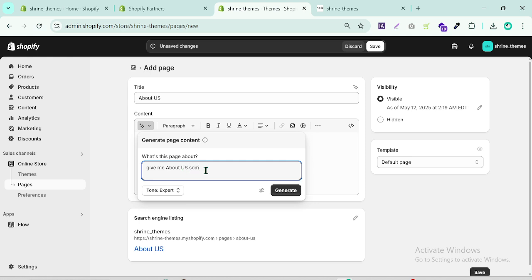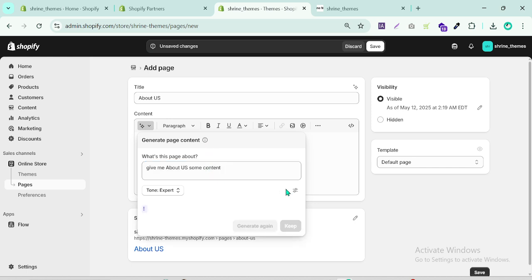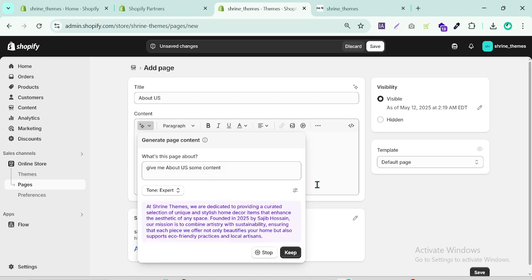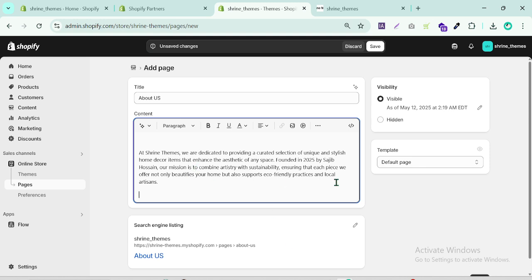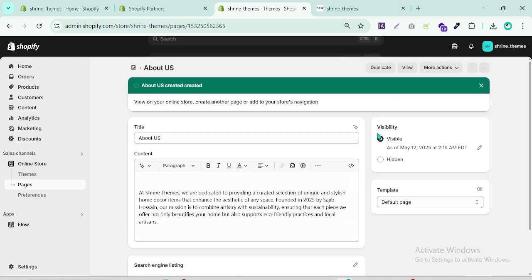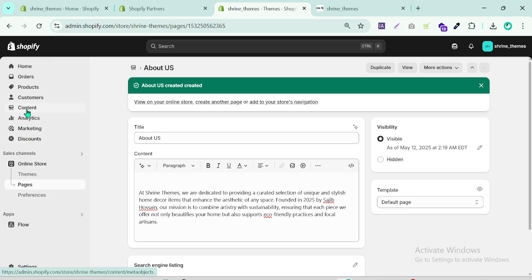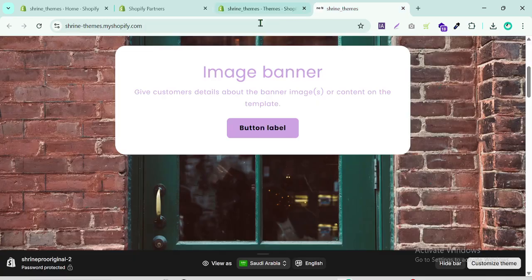It will generate some content for the About Us page. You can also paste your own content here. Once done, keep it saved and make sure visibility is set to visible.